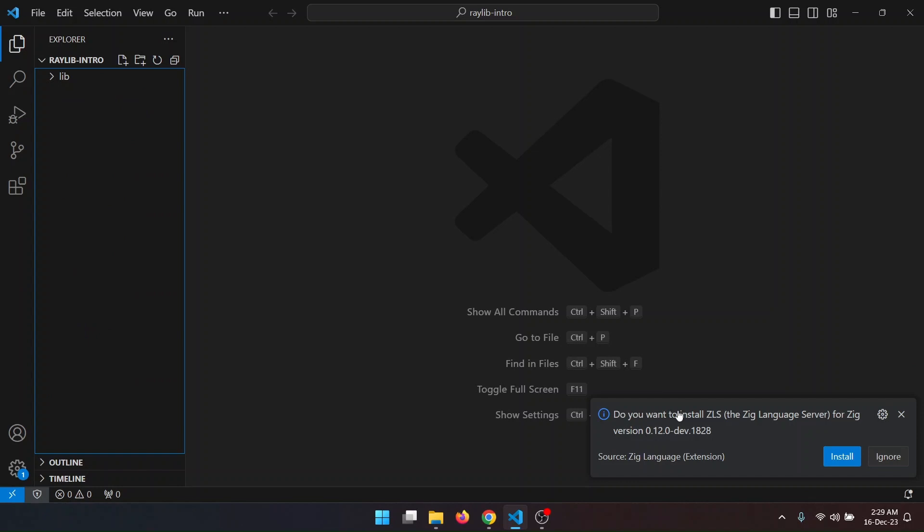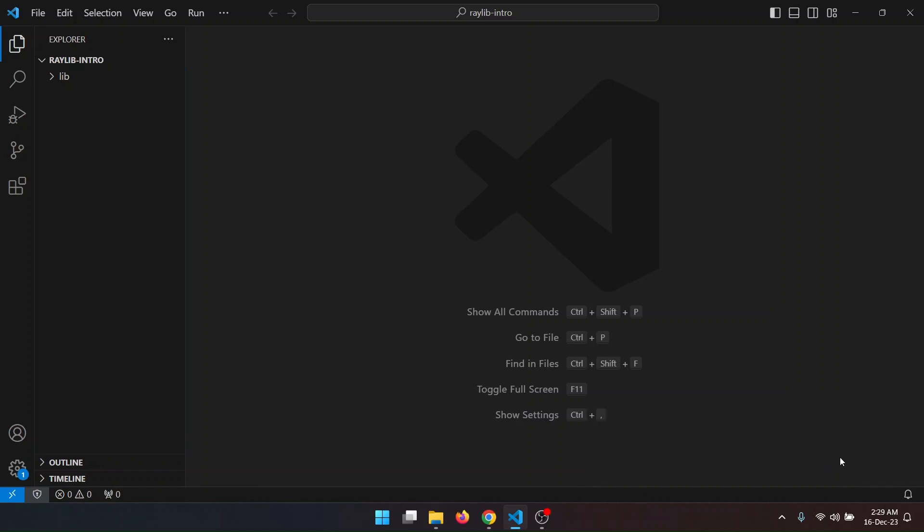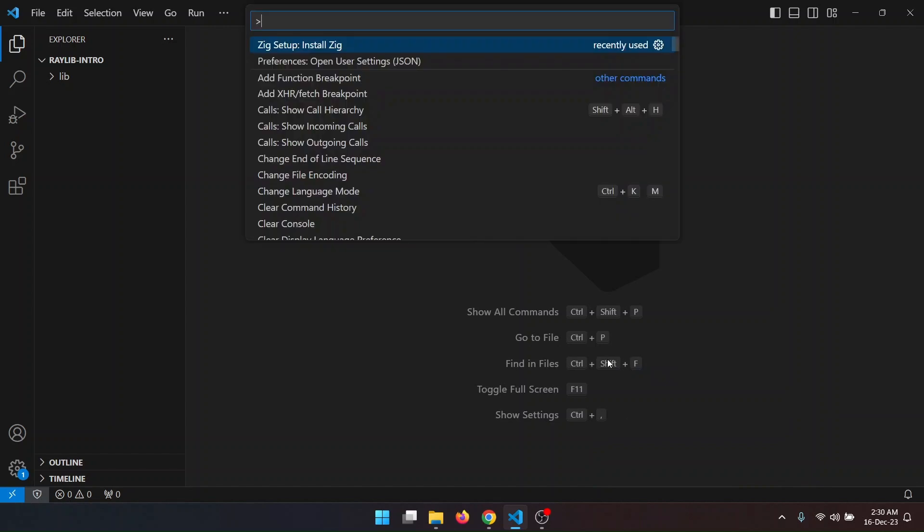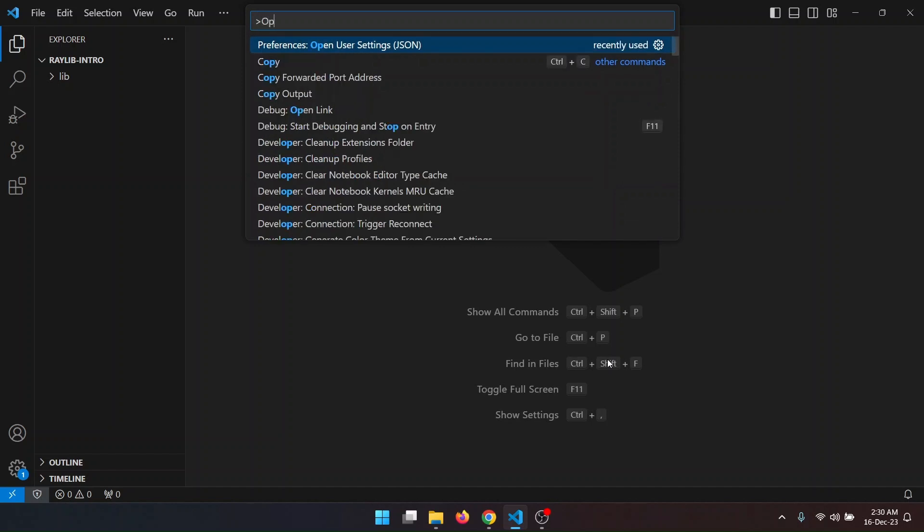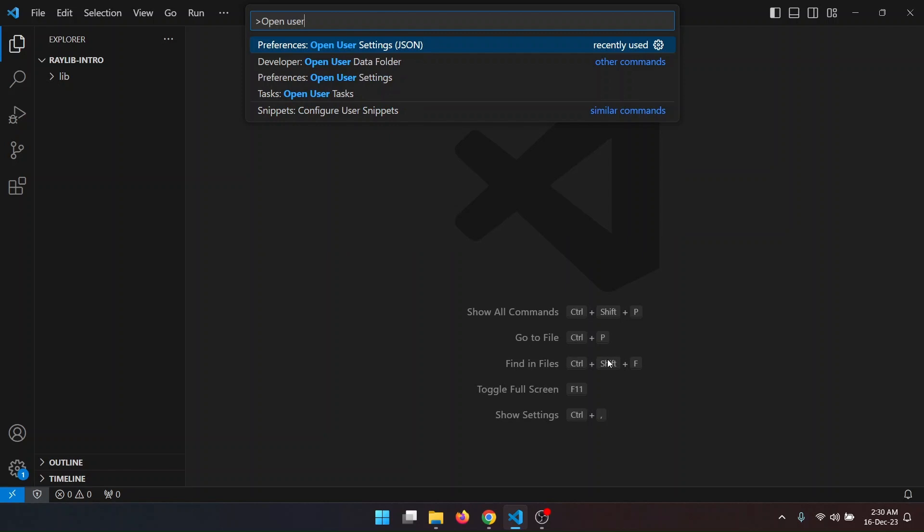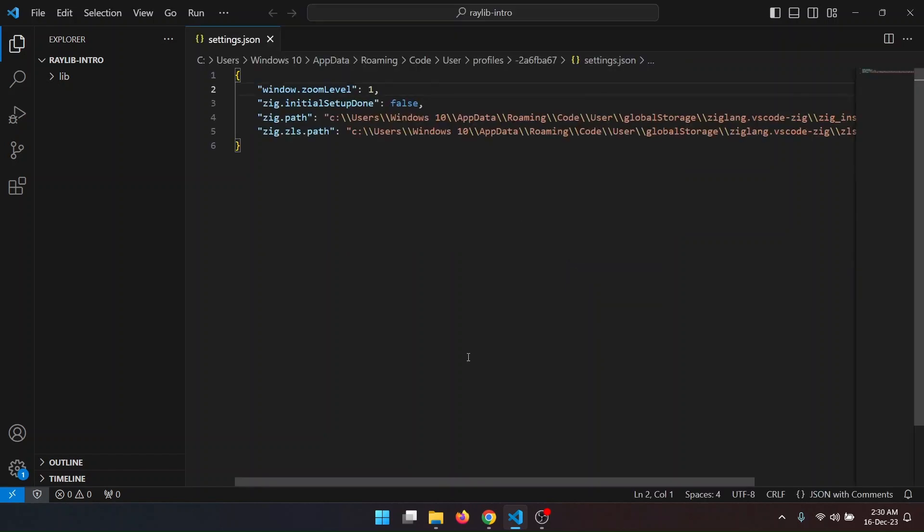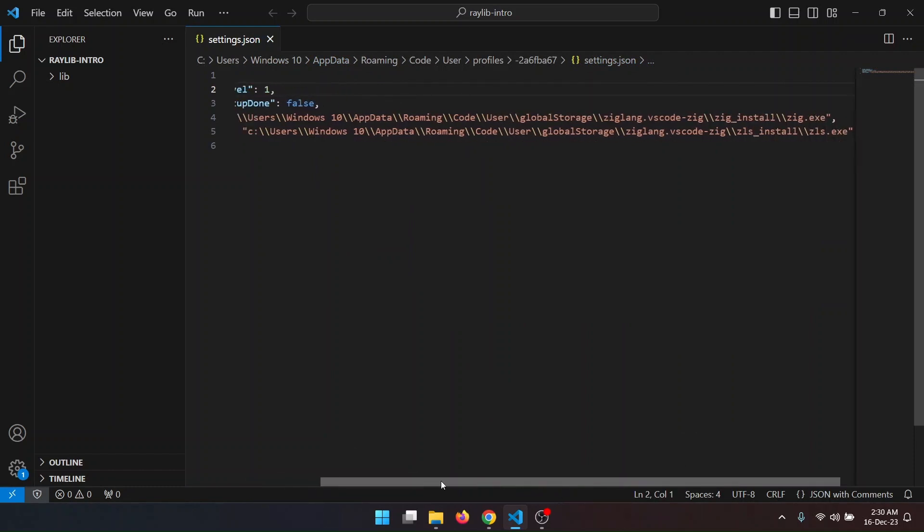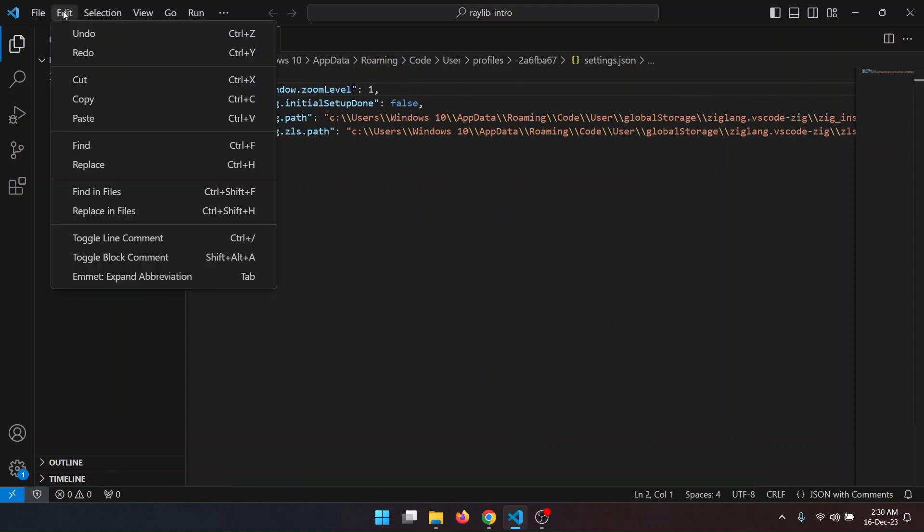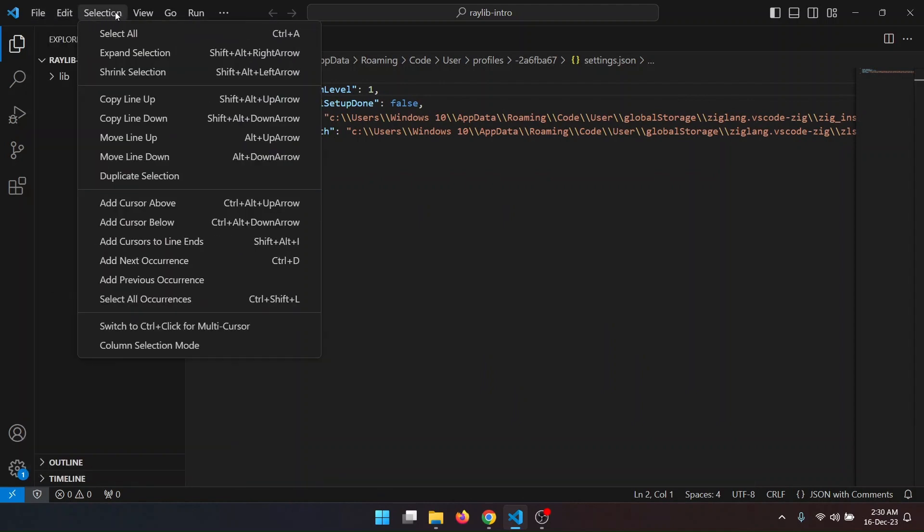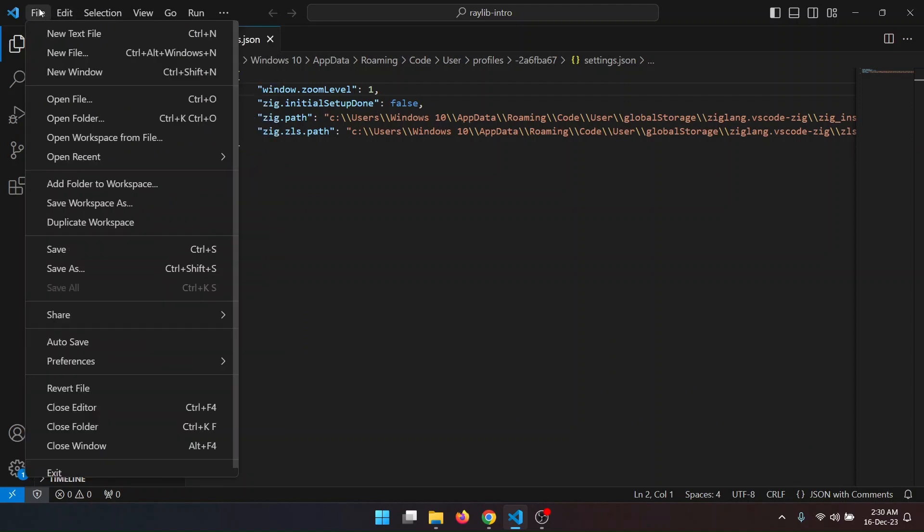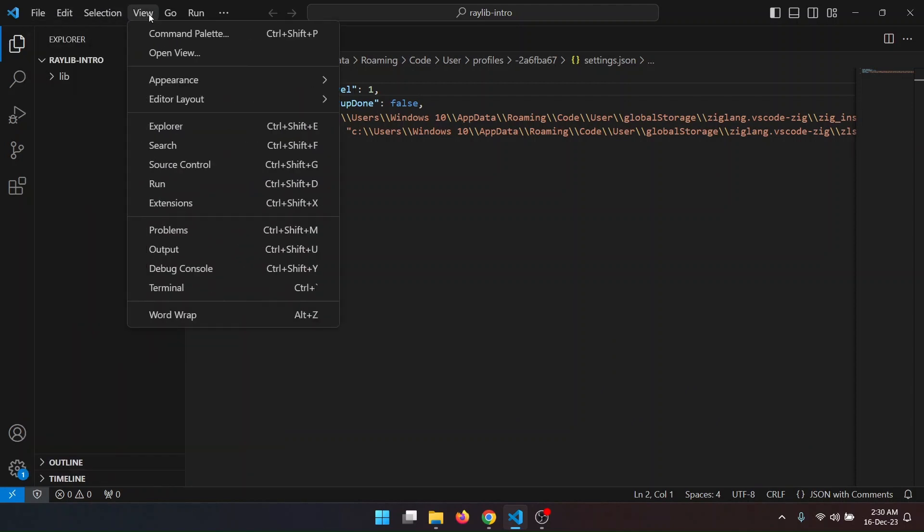Zeek is installed now. It is asking for ZLS, Zeek language server which will help us with code completion and formatting. It's installed now. I will again bring that palette and use open user settings. Here I can see the user configuration for my VS Code.